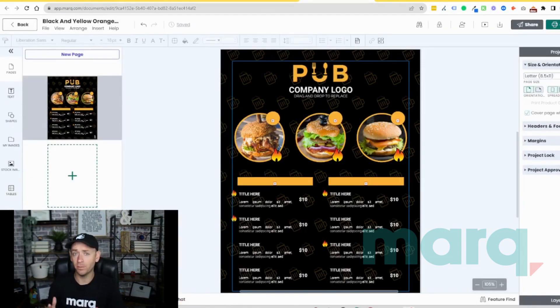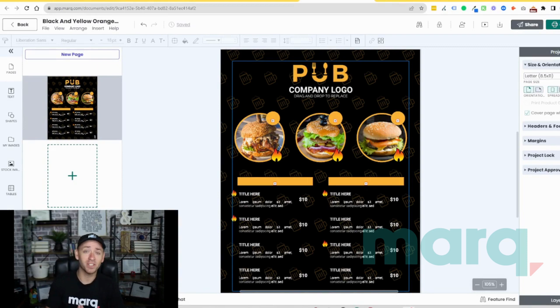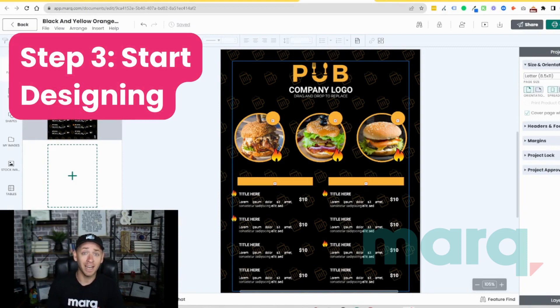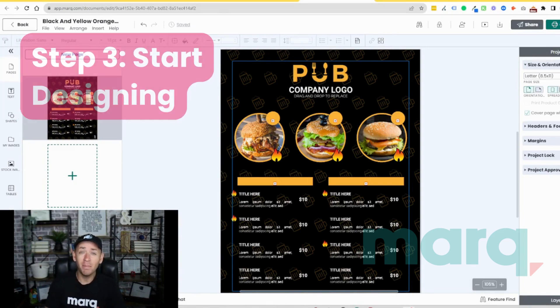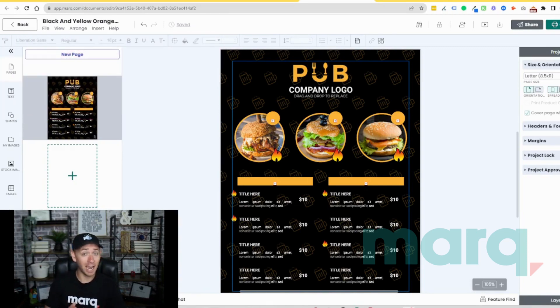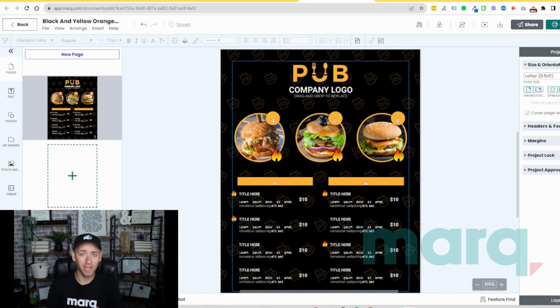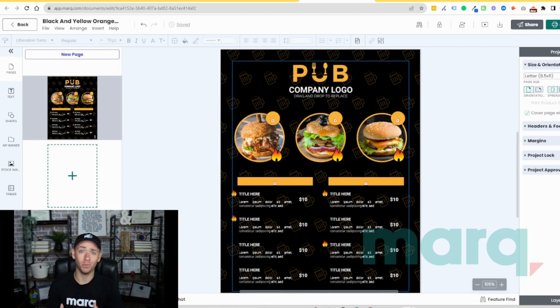Which brings us to step three, the fun part: start designing. You can make changes, add and remove elements such as text, shapes, colors, imagery, and so much more. Let me show you quickly what I mean.